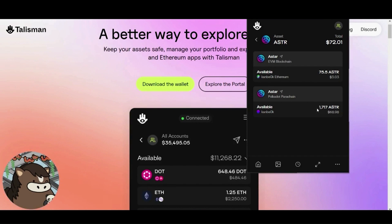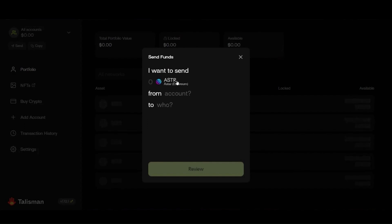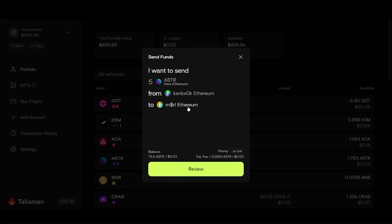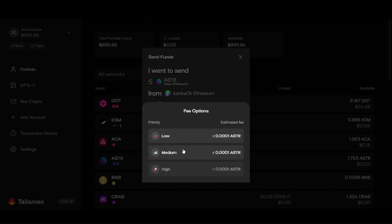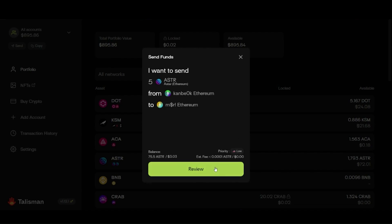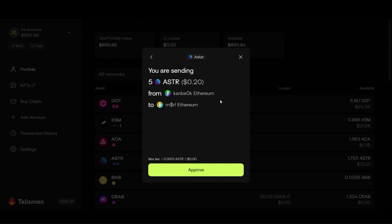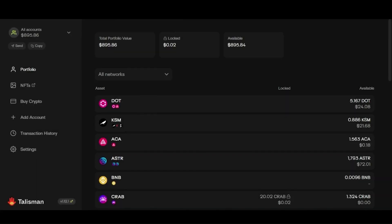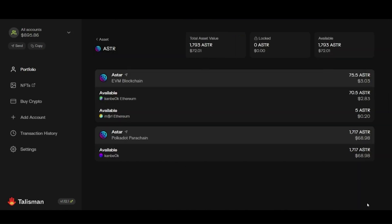If I want to send to another wallet or a friend, I click Send and choose which assets to send. Let's send 5 ASTAR from the Ethereum address to another account. Because this is an ERC20 asset, I can choose gas priority: low, medium, or high. I select low, then review and approve. This takes about 10 seconds to confirm. My wallet has now been deducted 5 ASTAR, sent to the other address.